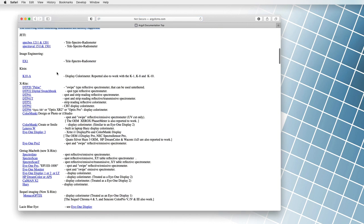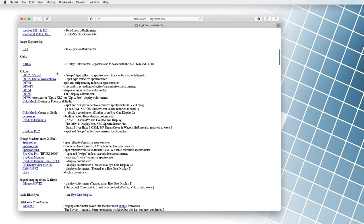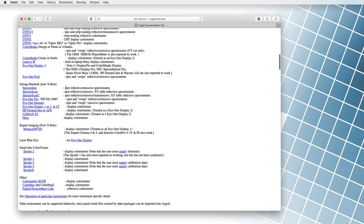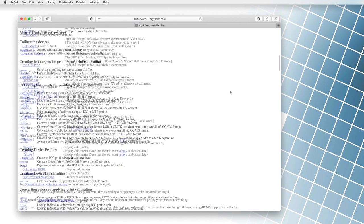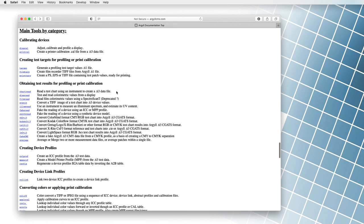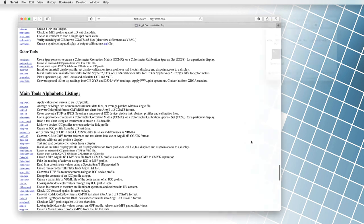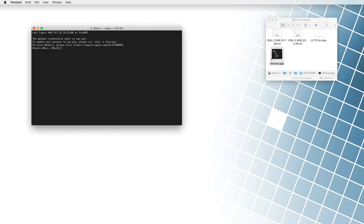And we will talk about this increasingly popular program in this very video. Argyle CMS is a set of command-line tools, executed manually via the terminal program on the Mac system, or via the command prompt program on the Windows environment.